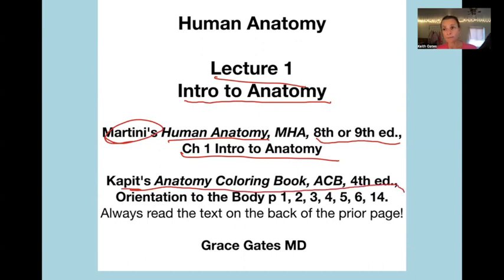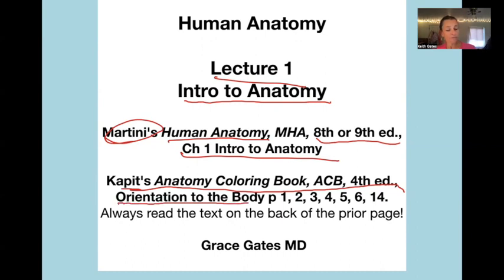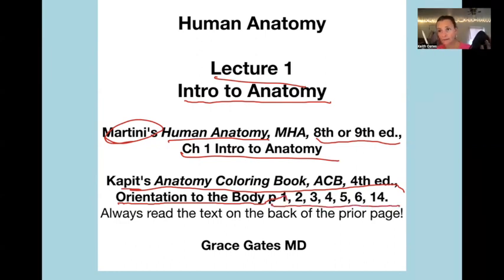The coloring book is a much less expensive book — it's like $25. You can get it on Amazon or as an e-book. The material for this lecture came from the first section, called Orientation of the Body, pages 1 through 6 and 14. I would recommend that you do all of these.